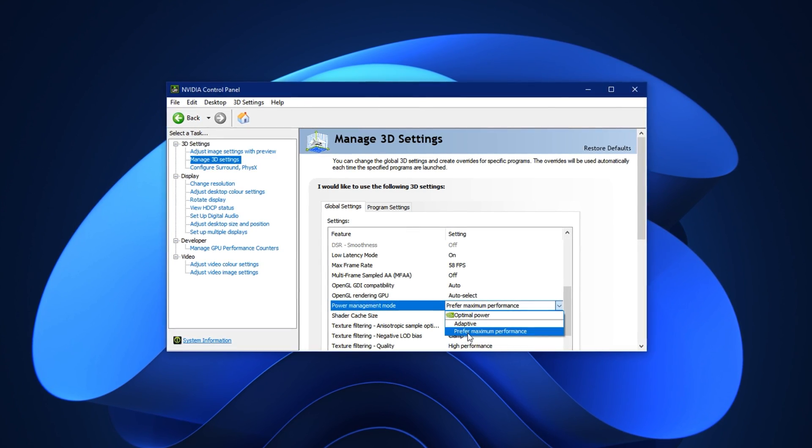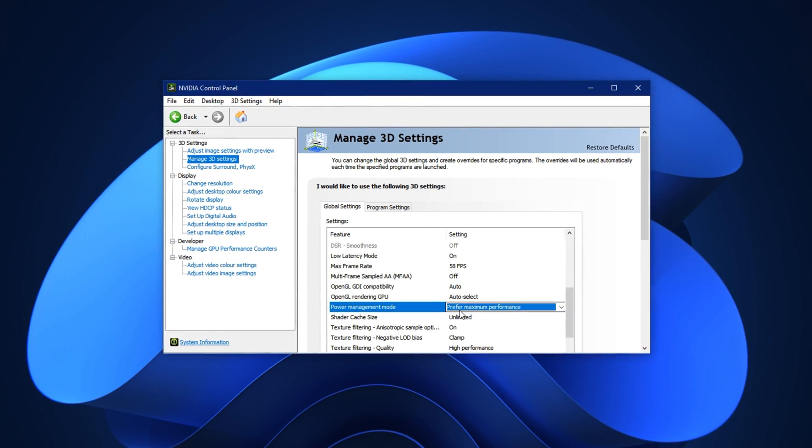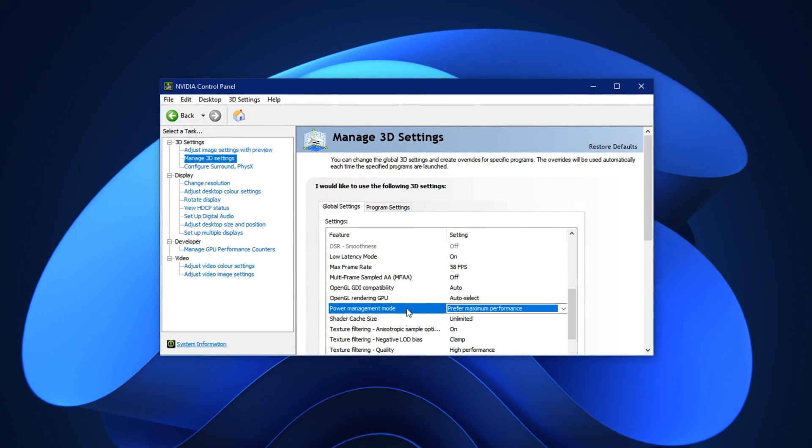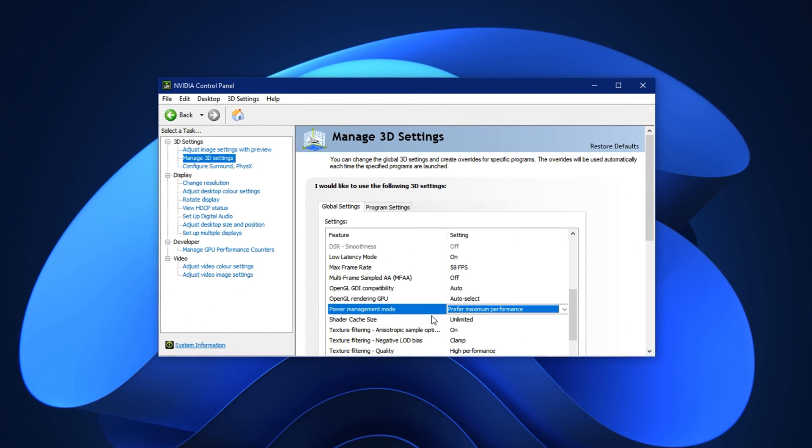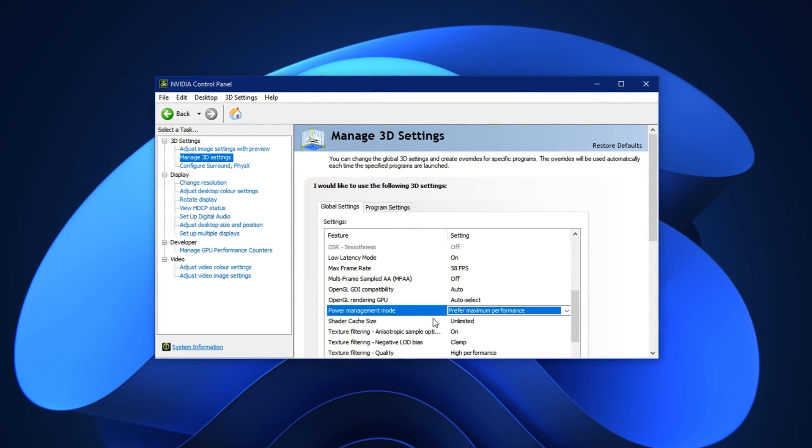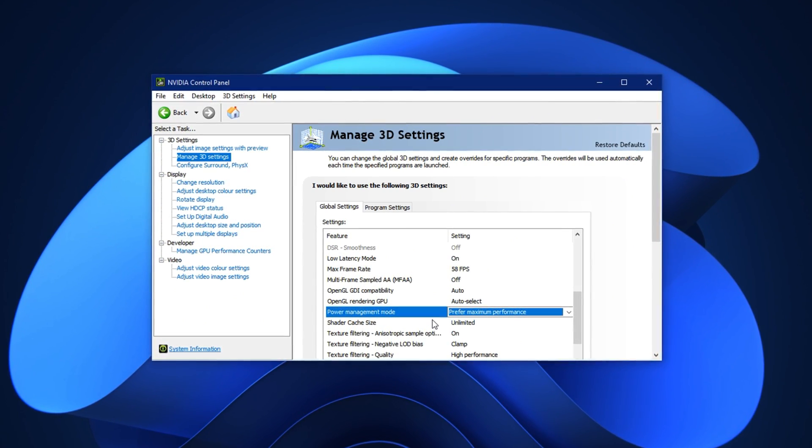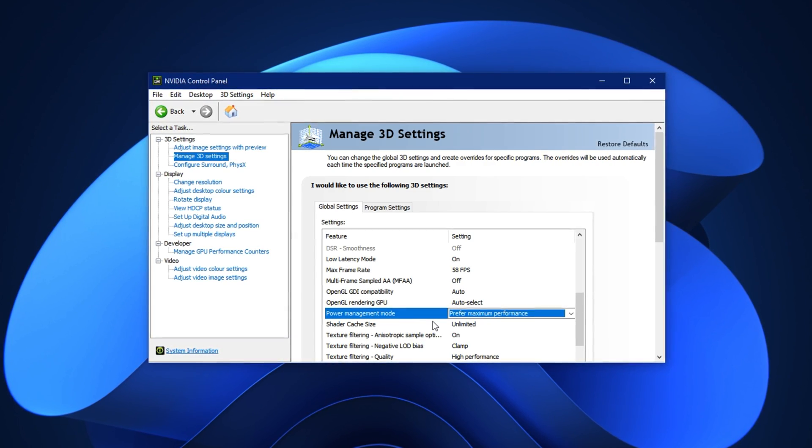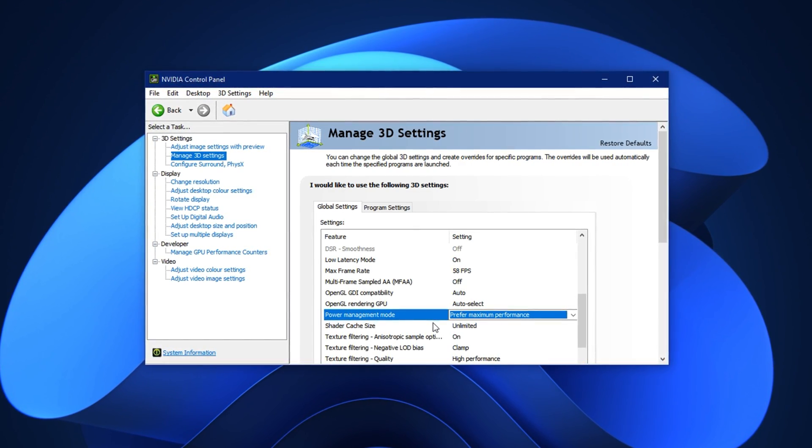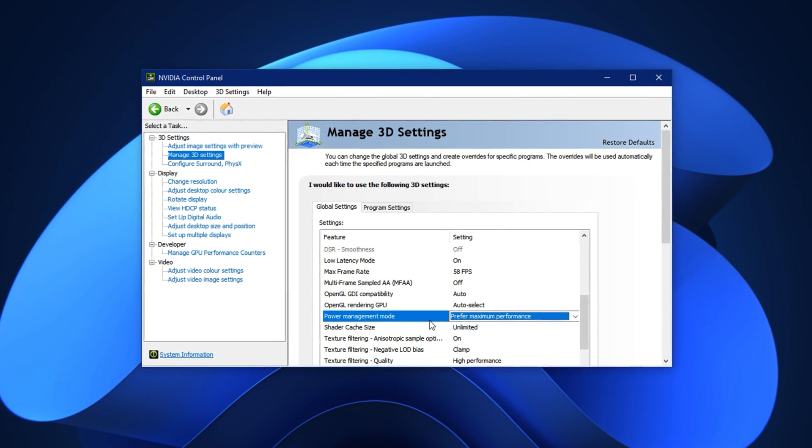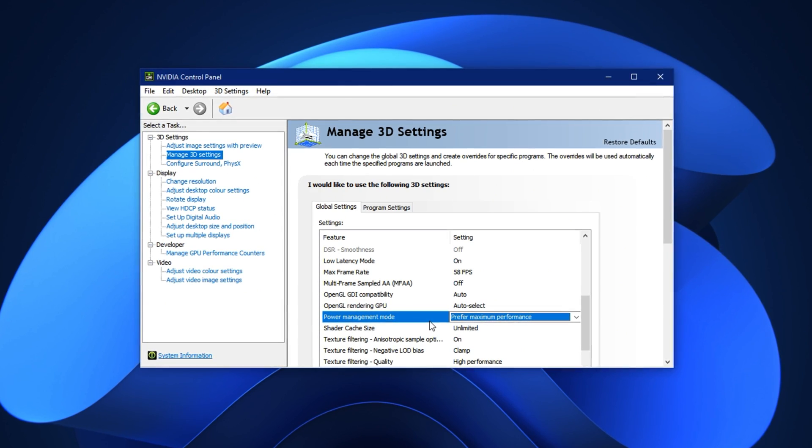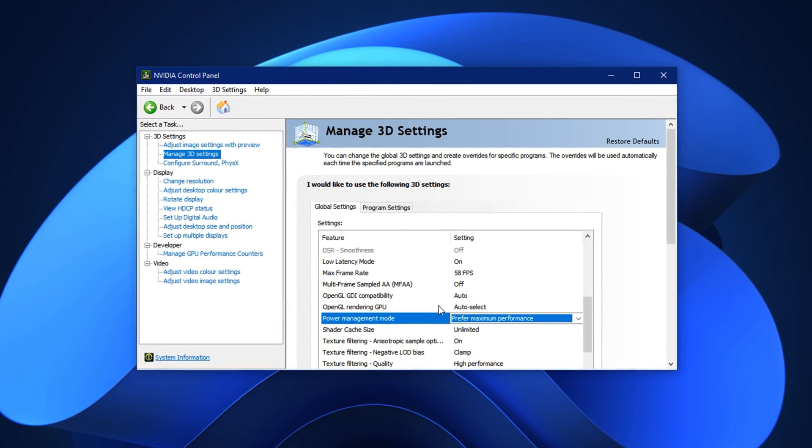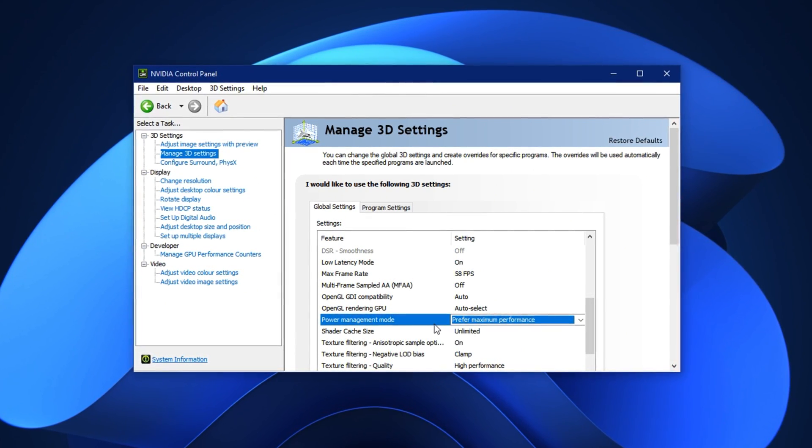Click the drop-down next to it and select Prefer Maximum Performance. This change forces your GPU to stay at its highest clock speed during gameplay, preventing it from slowing down when loads are lighter. Without this tweak, your GPU might try to save power during certain moments, causing sudden FPS drops and stutters in CS2.